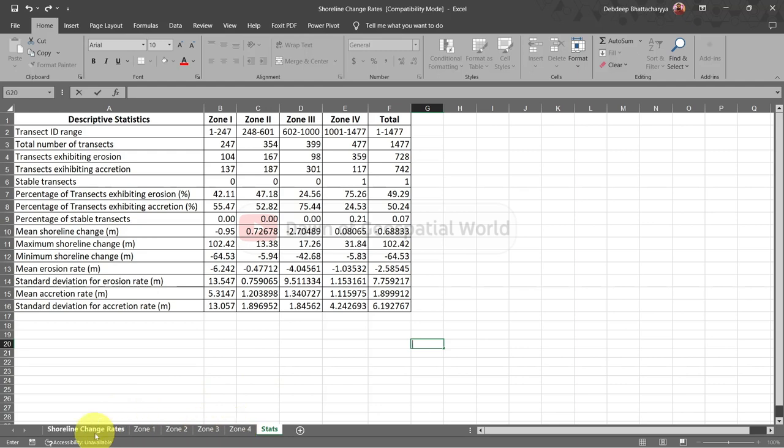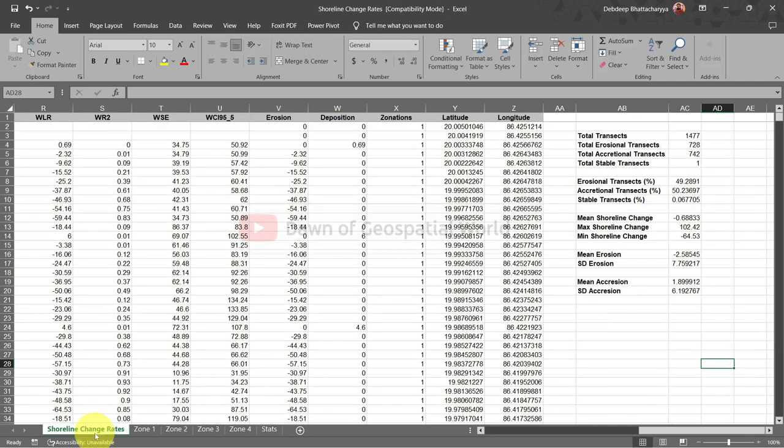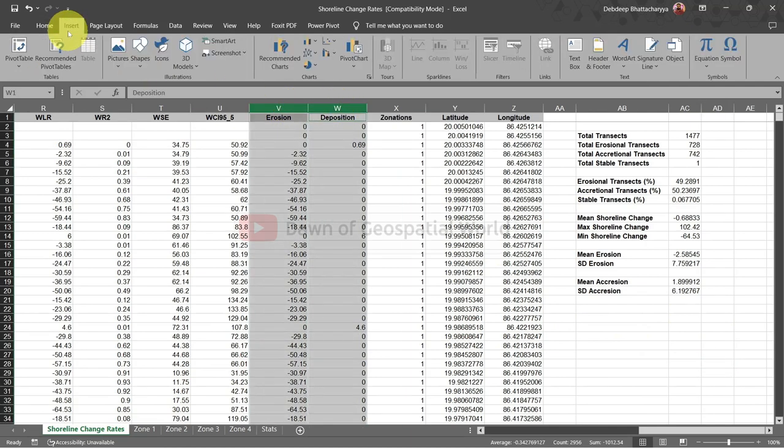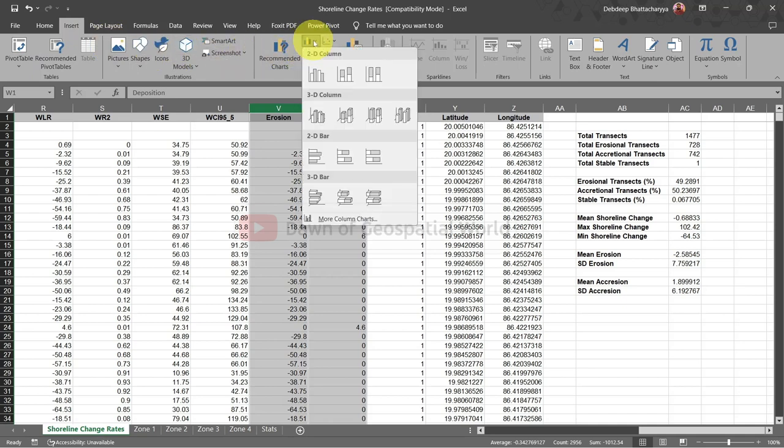Go to the total shoreline change page and select erosion and deposition columns. Go to insert and create a 2D bar graph.